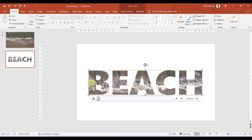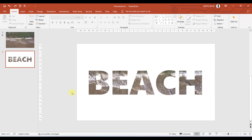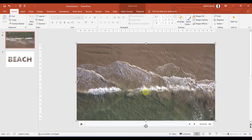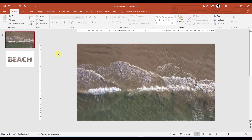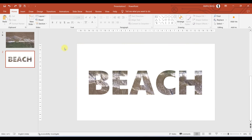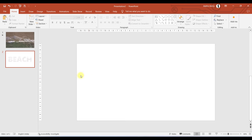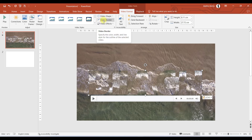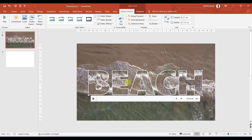The next step is to rotate the original video in the first slide by 180 degrees. Make sure the orientation between the text box video and the original video is 180 degrees apart. Now select the merged text box video, cut it, and paste it into the first slide using Ctrl+V. With the video selected, go to Video Format and set the video border color to white, with a weight of three points.